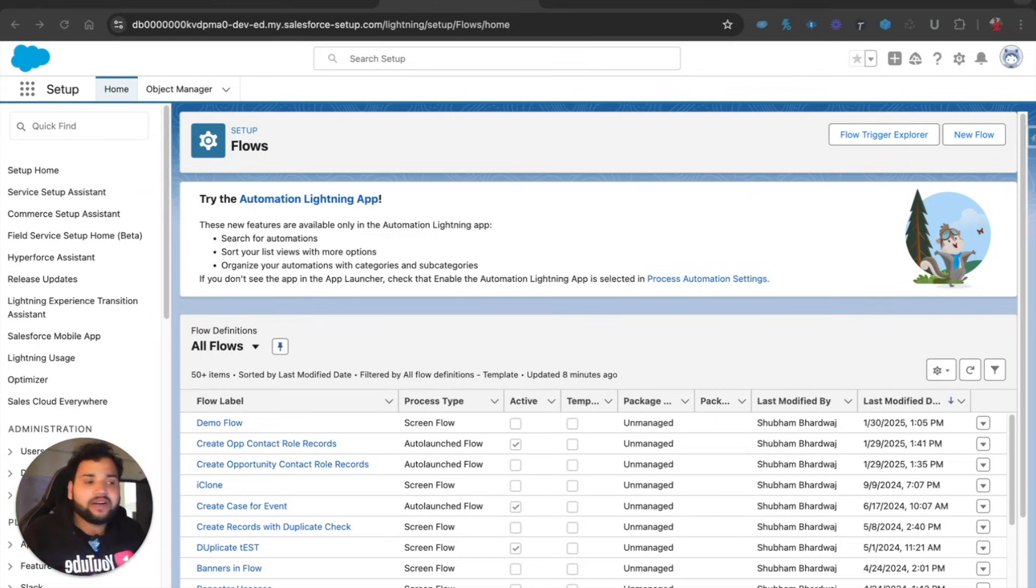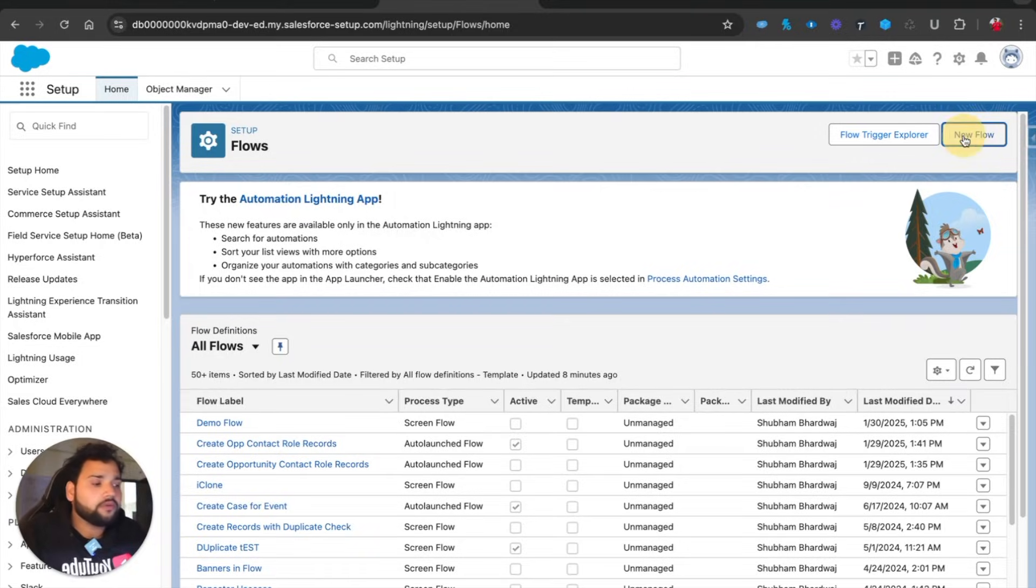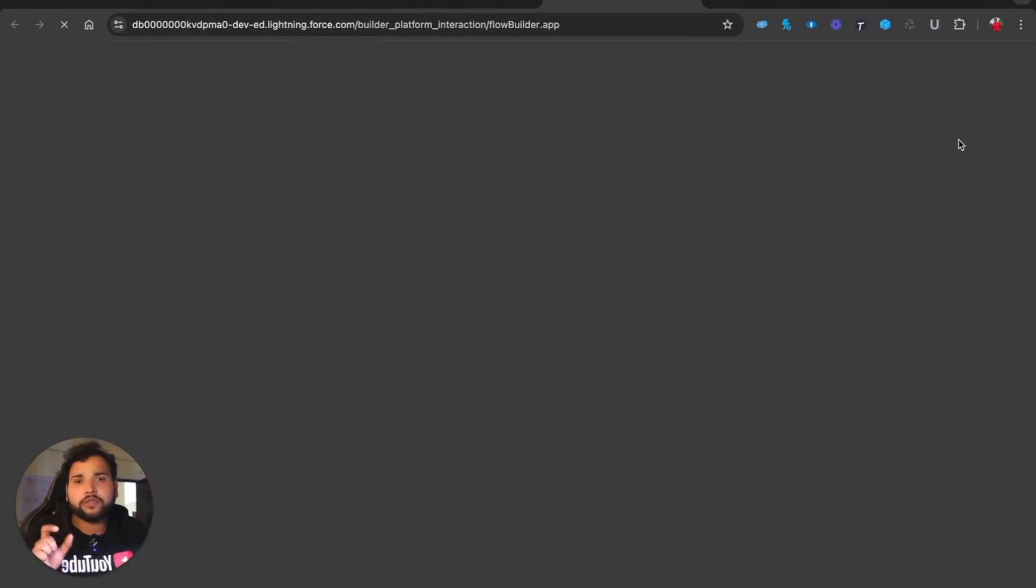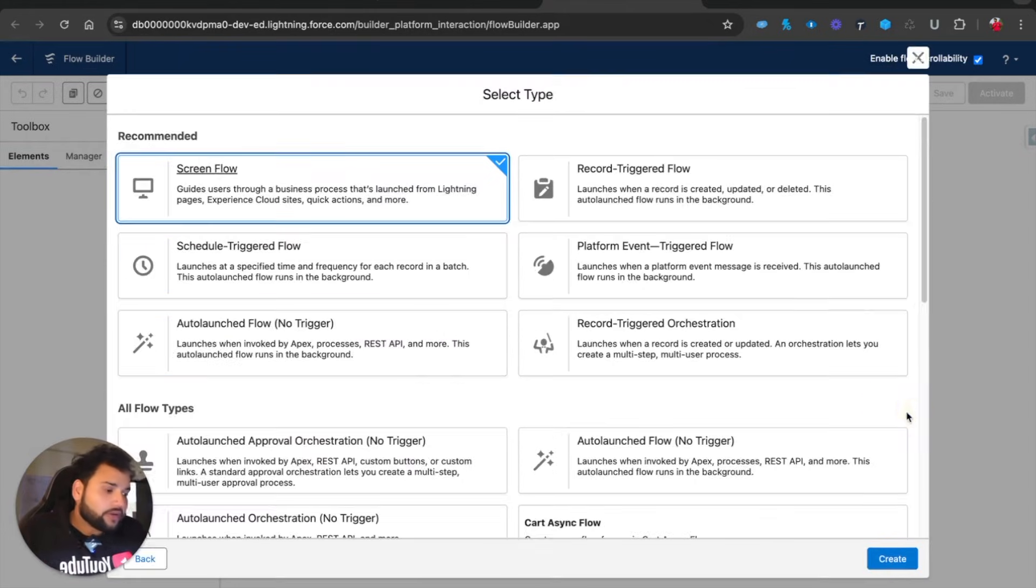This is going to be a very quick video. First of all, you need to click on New Flow. I'm going to use a Screen Flow, so I'm going to click Next, select Screen Flow, and click Create.